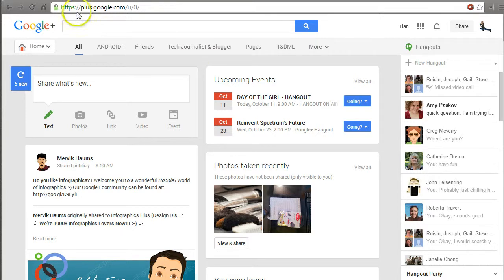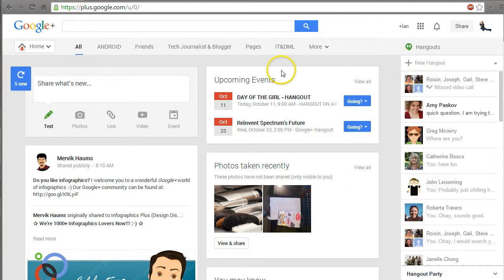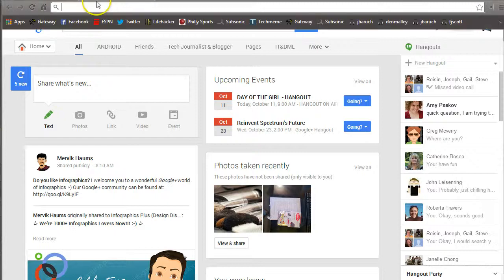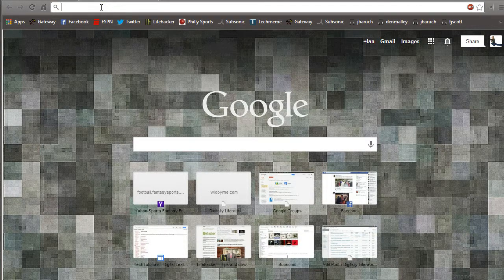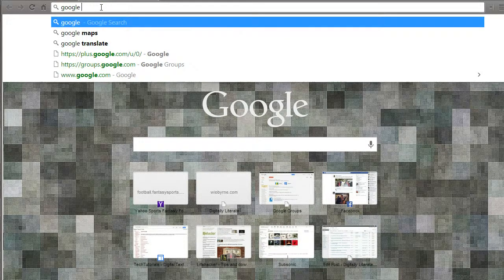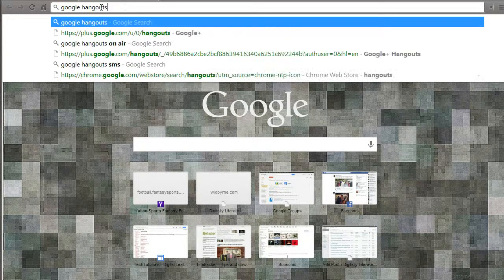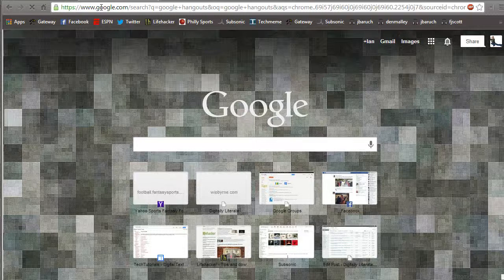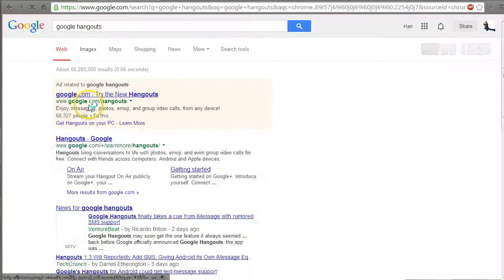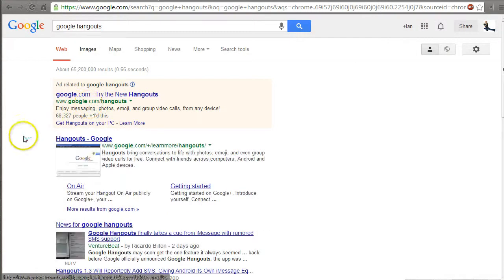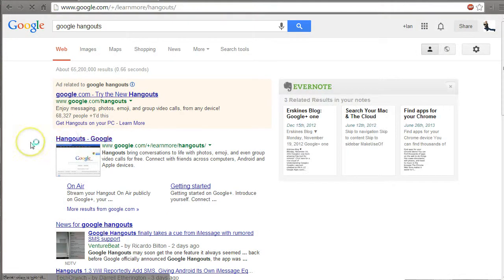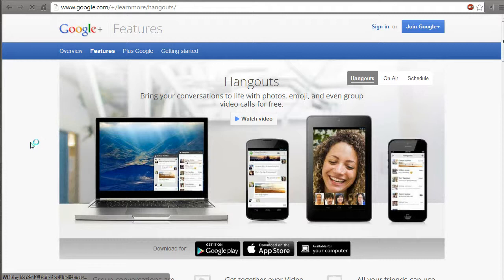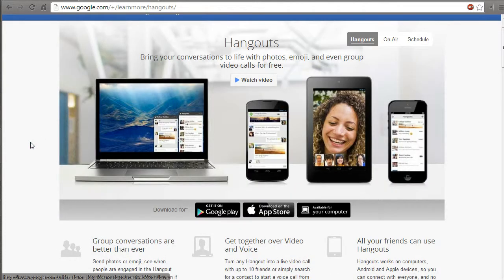Now I want to take a look at Hangouts. I use Chrome as my browser so I have a couple plugins here. This is where it lists all my Hangouts. A Hangout is basically a communication tool. It's a little bit of an instant messenger, it's a little bit of a video conferencing tool, and it intertwines everything all together.